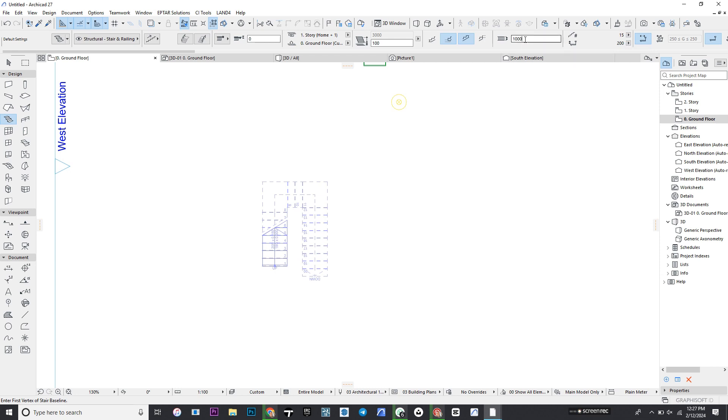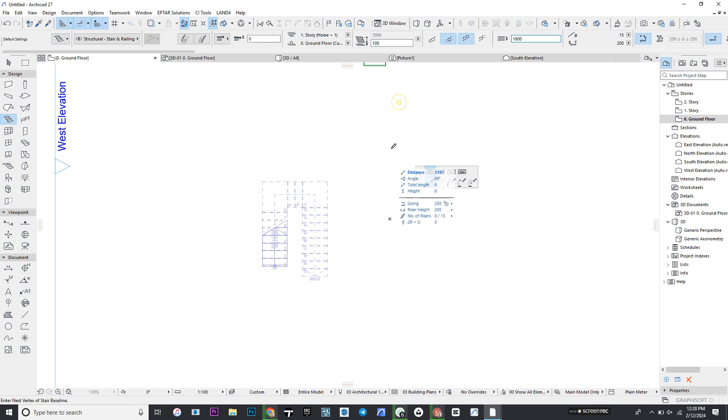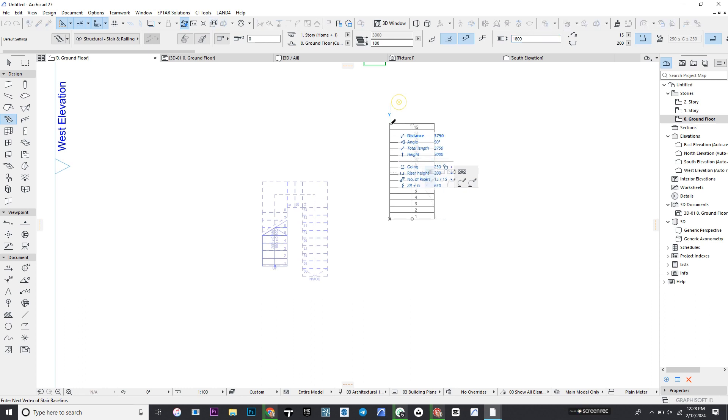You can also increase the size of the stair tool. Let's make it 180, that is the width. Click and you can place it. As you can see, the stairs is already wide and is on 150.